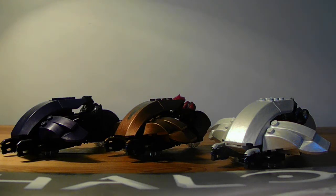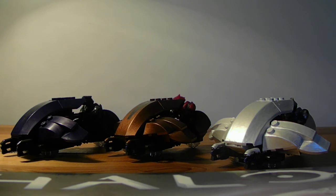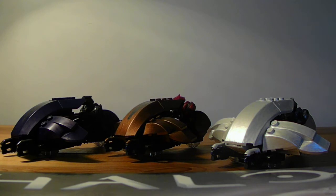Hello everyone, ebomb113 here with another custom video. This one is showcasing my Halo 5 Req vehicles.